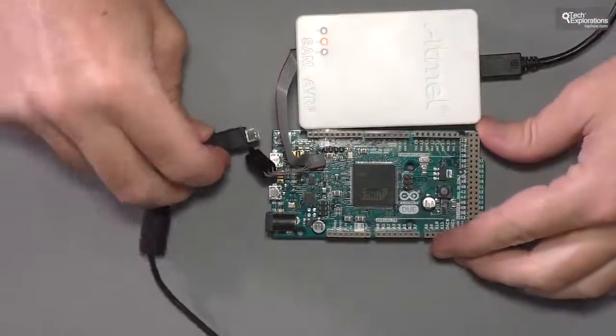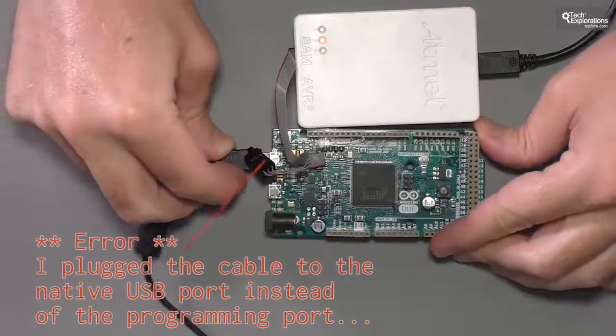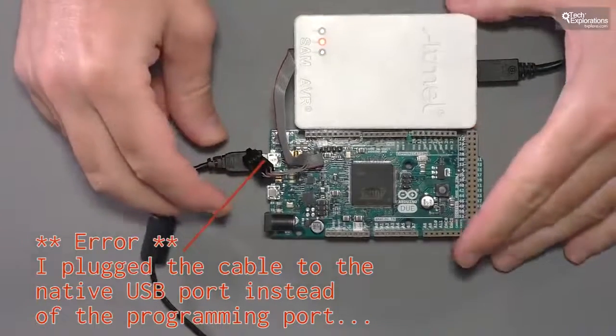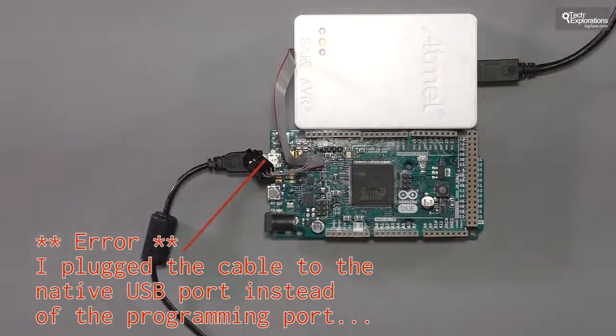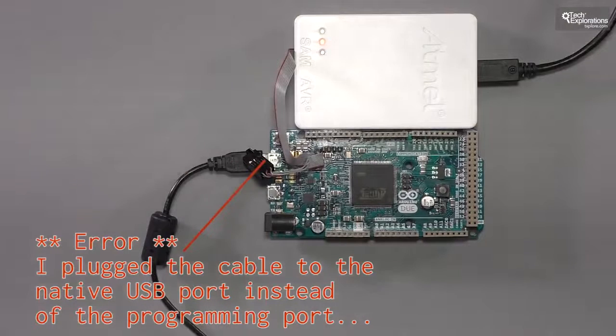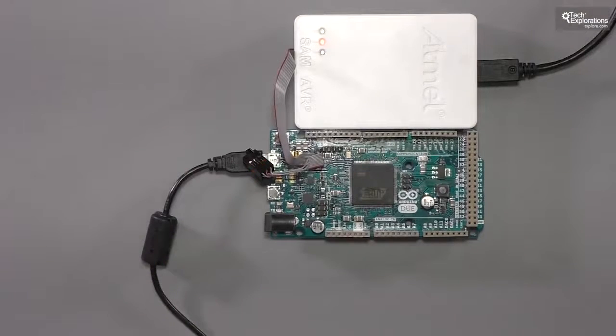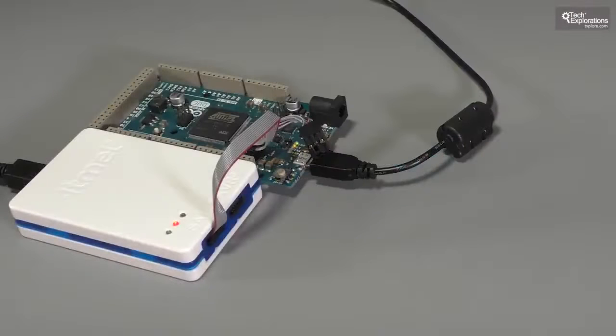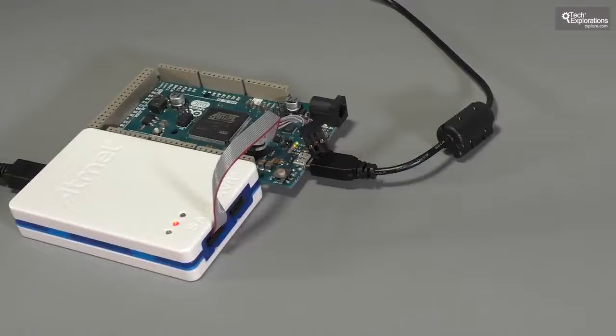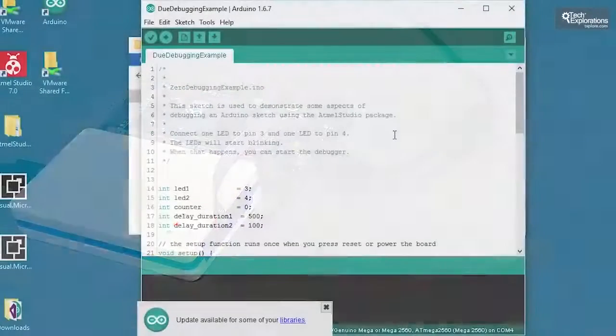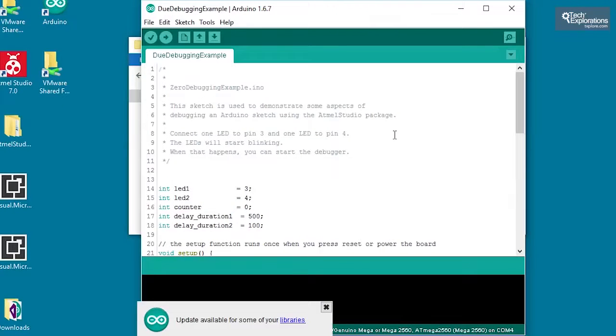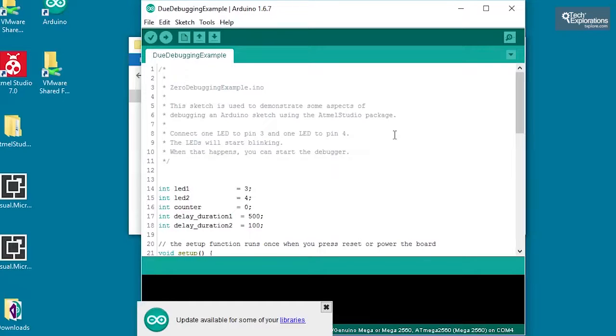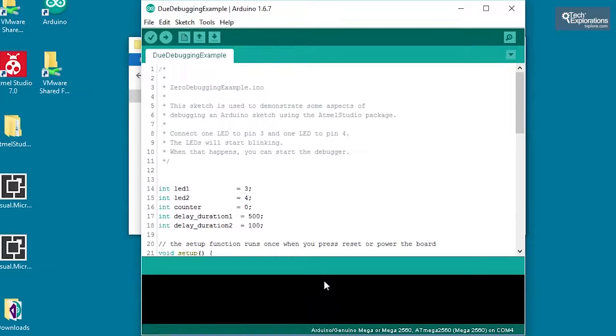Now, the process begins first with the Arduino IDE. Because it seems that support for the Arduino Duo and the debugging functionality is not completely there in the Atmel Studio. What you need to do first is to use the Arduino IDE and compile the sketch that you want to debug and also upload it onto the board. Then you'll grab the debug files that the Arduino compiler, the Arduino IDE compiler produces, and use those files inside the Atmel Studio to continue with the debugging session. So let's demonstrate.